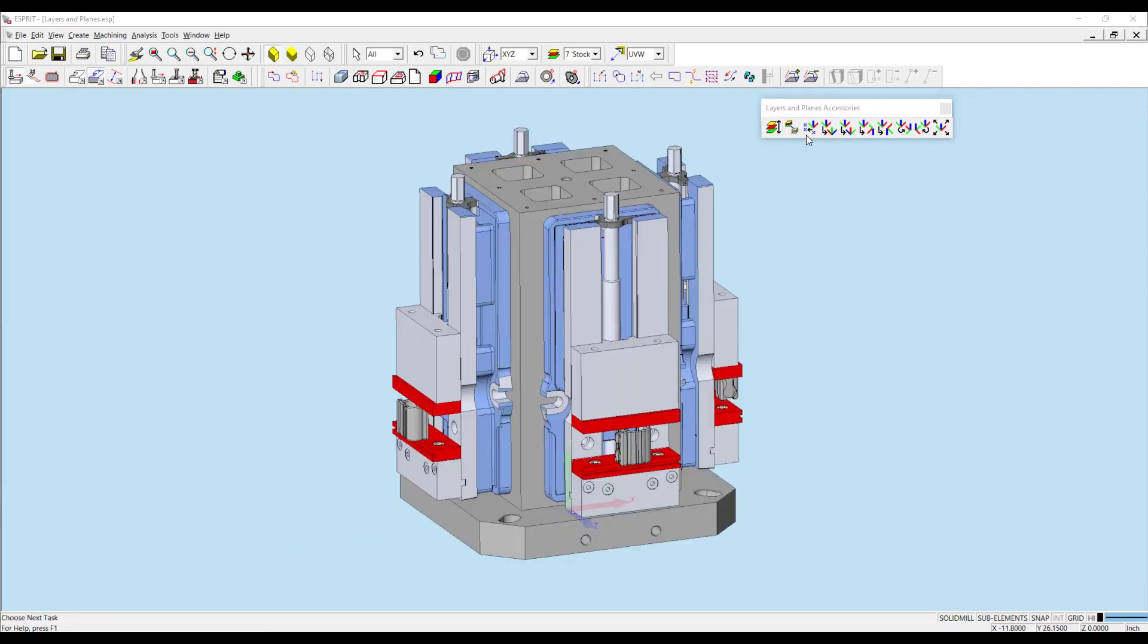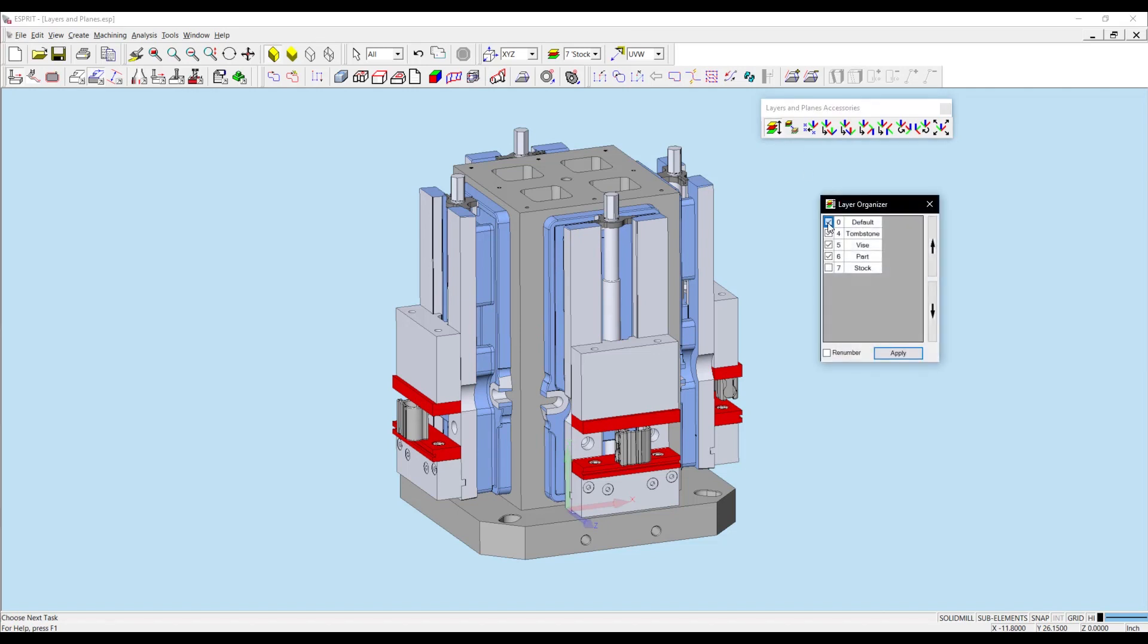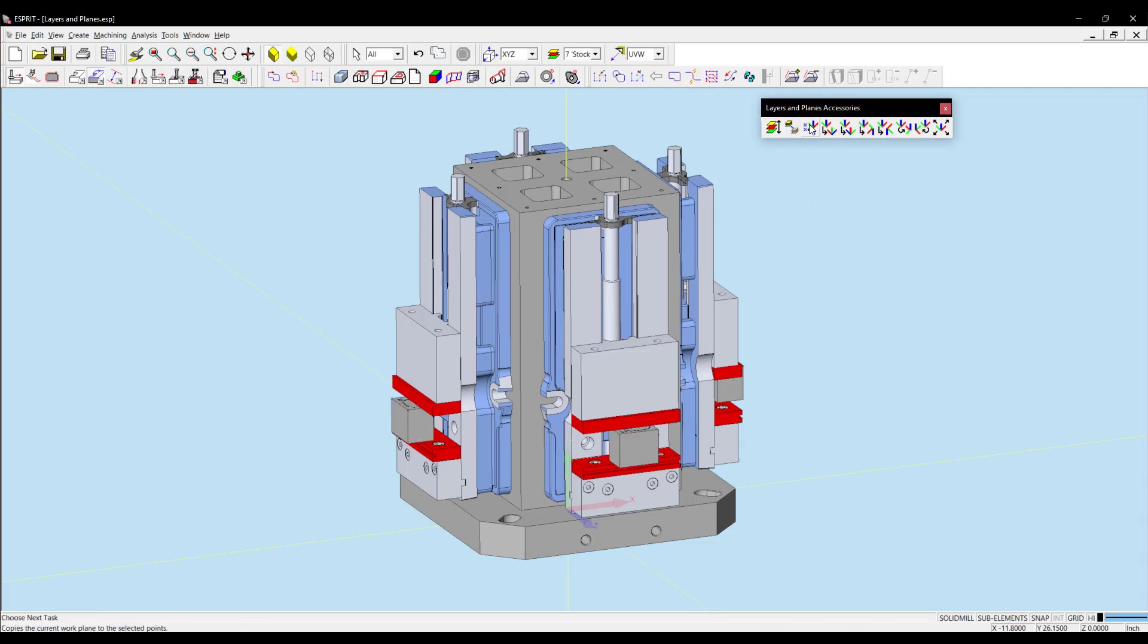Using Organize Layers, I can open up and turn my default and stock layer back on. Now I'm ready to show you, using Copy Workplane to Points, how I can use vertex or points to copy a workplane.